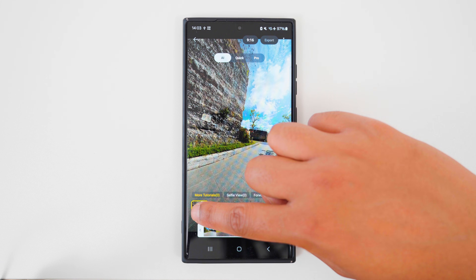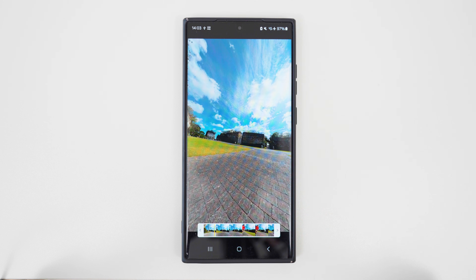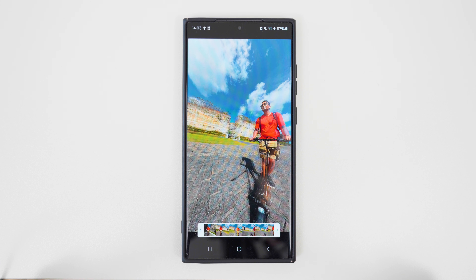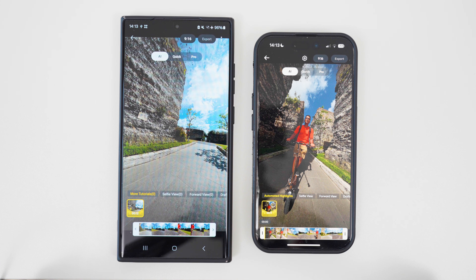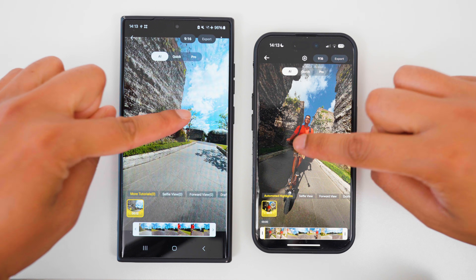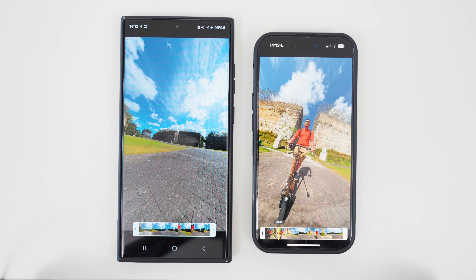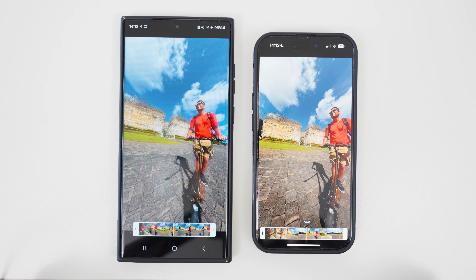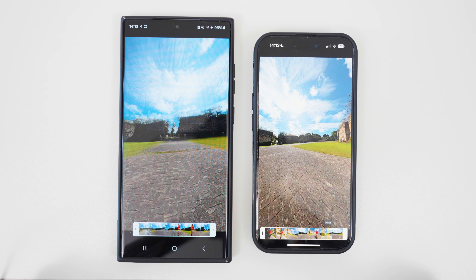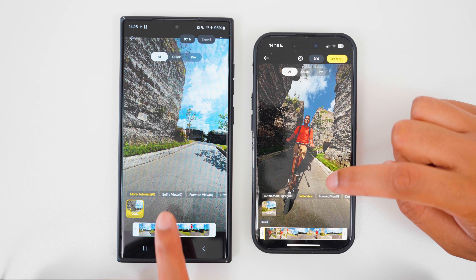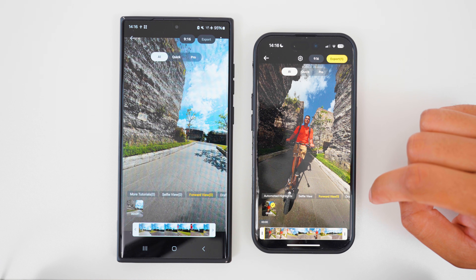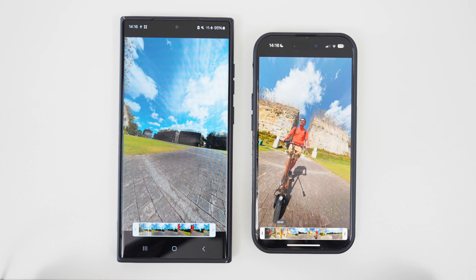Tap the square to see the result. To be honest, the automatic reframing doesn't look that good. Now let's compare the difference between the Android and iPhone result. Definitely a better reframe on the iPhone, so take from that what you will. Tap the other angles to see what the app came up with, like Selfie View and Forward View, and you can play these back to see what they look like.